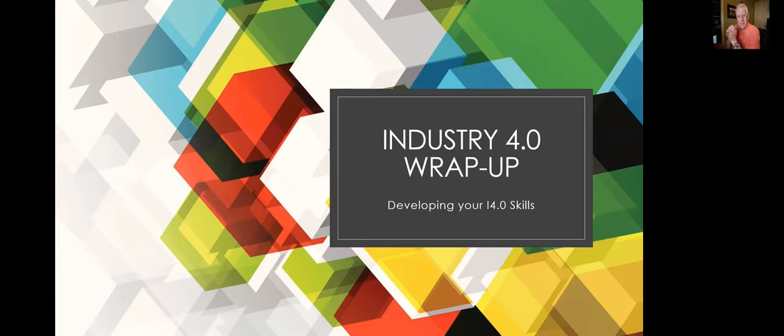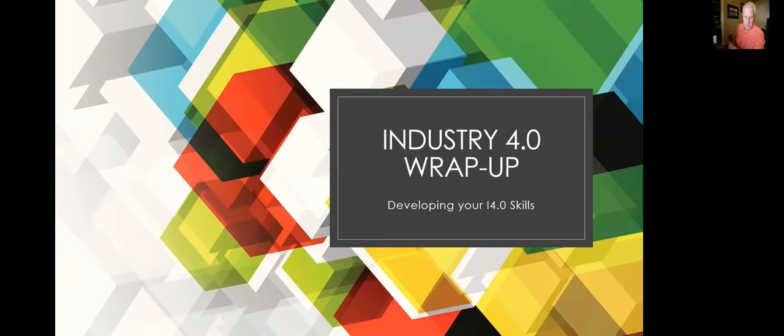I thought I'd put this little presentation together as kind of a wrap up to our conversations that we've been having about Industry 4.0.